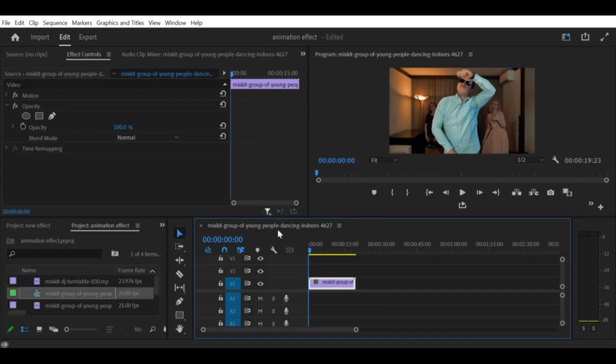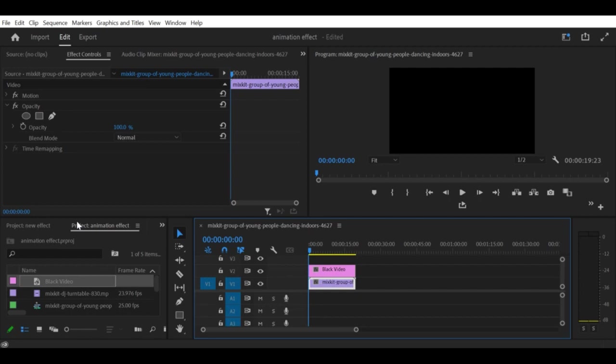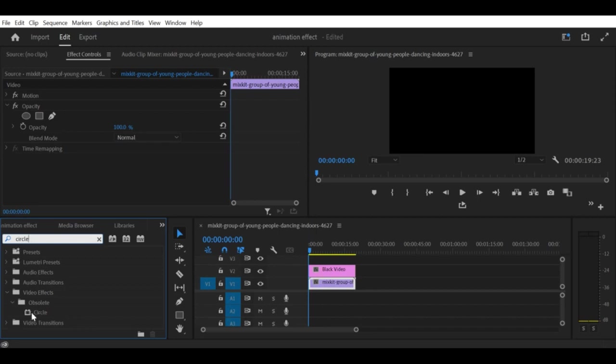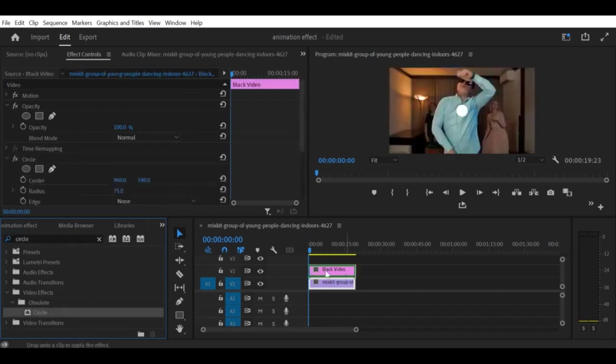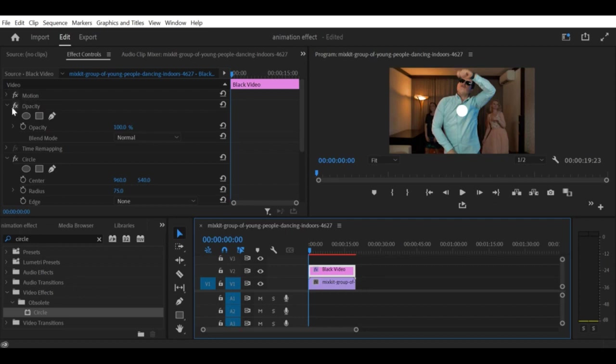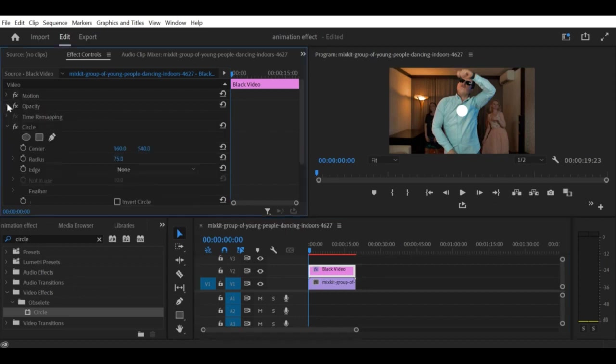Here are the steps to follow. Step 2: Add the circle effect. To create the vignette effect, you will need to add the circle effect. Select the clip in the timeline and go to the Effects panel. Search for the circle effect and drag it onto the clip.